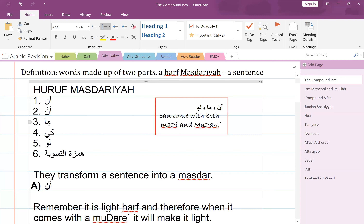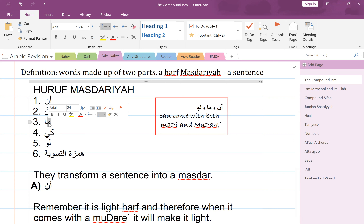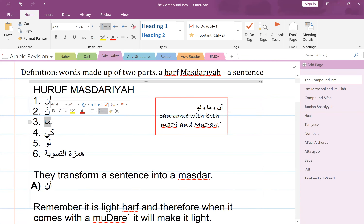Then we also talked about 'ma' when we were discussing the different kinds of ma. One of the kinds of ma is called ma masdariyya. This is what we are talking about here — the ma that forms a masdar, same thing as 'an'. An, ma masdariyya. We covered these three so far.